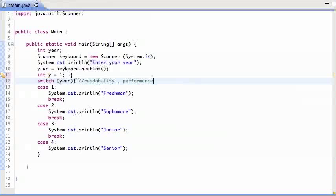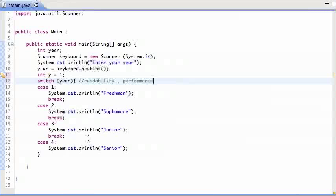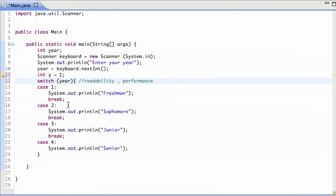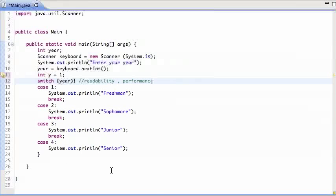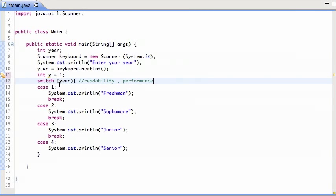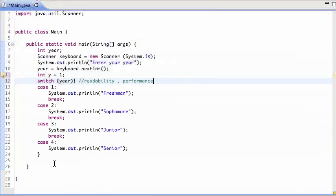So what that means is when you have four cases, it doesn't matter. But imagine you had 4,000 cases. If you have to check the first, the second, the third, the fourth, all the way to 4,000, that takes a long time. It's a lot faster to just jump to case 2048 in one step. And that's what the switch statement does. It'll just take the year and jump right to the particular case and just does one comparison and then you're done.